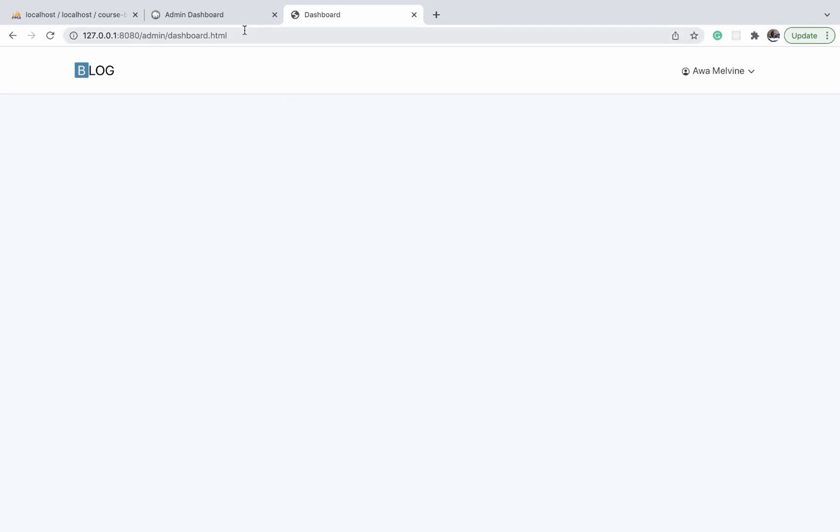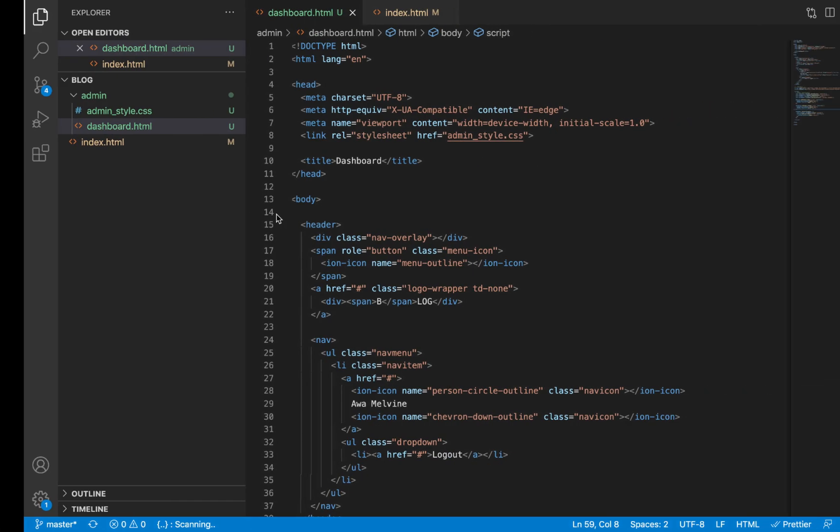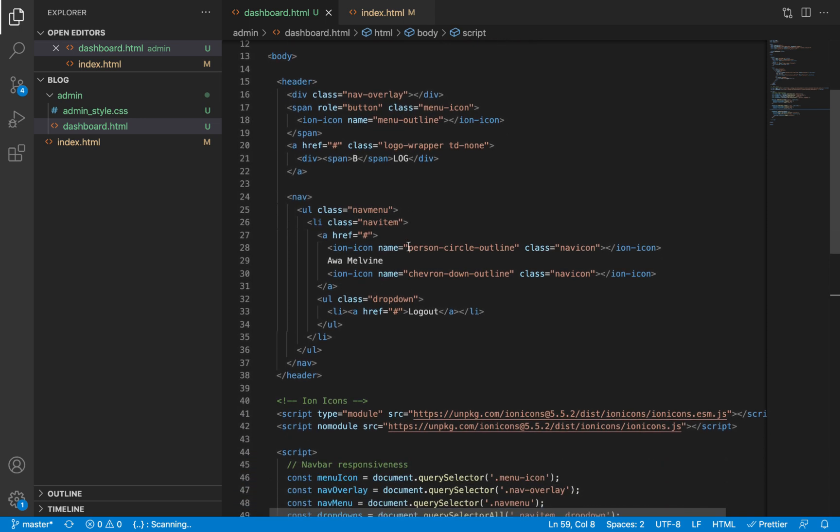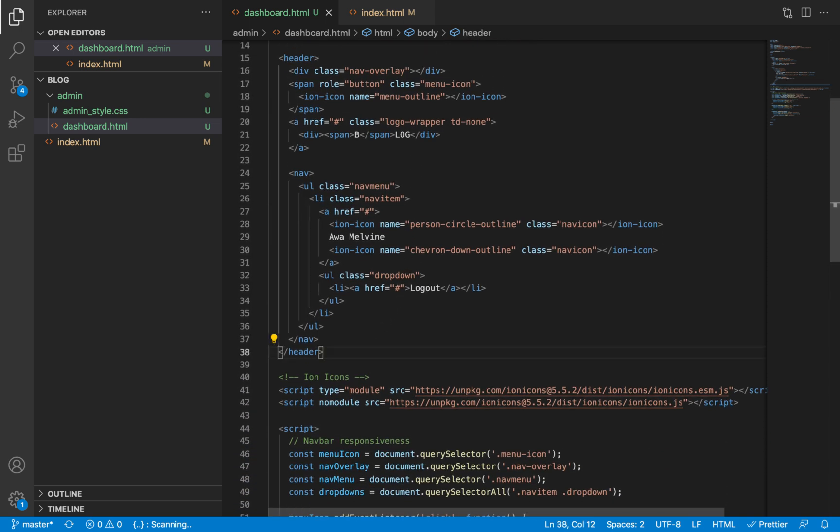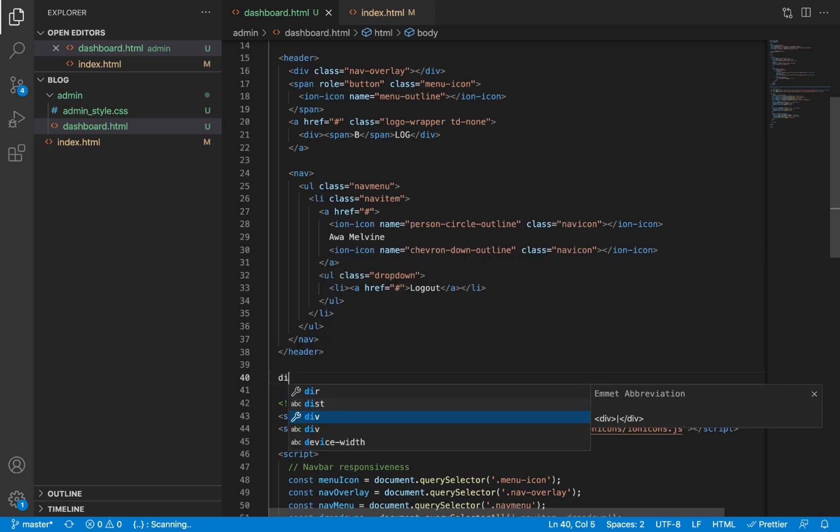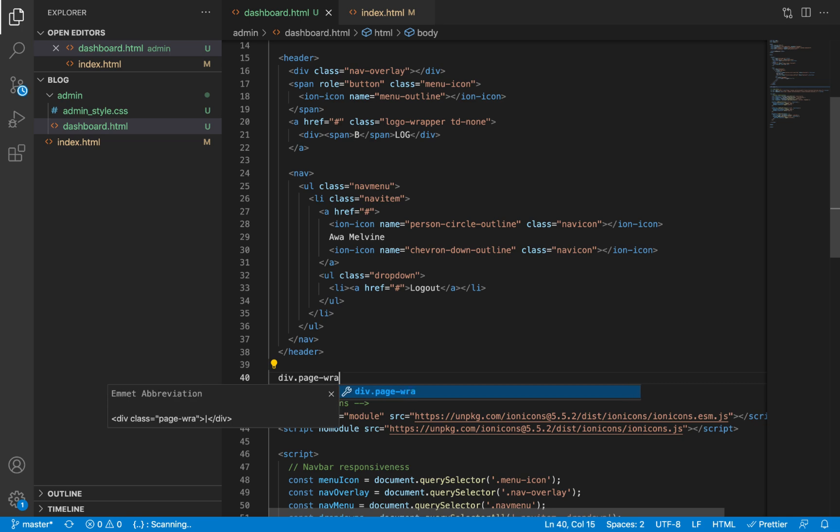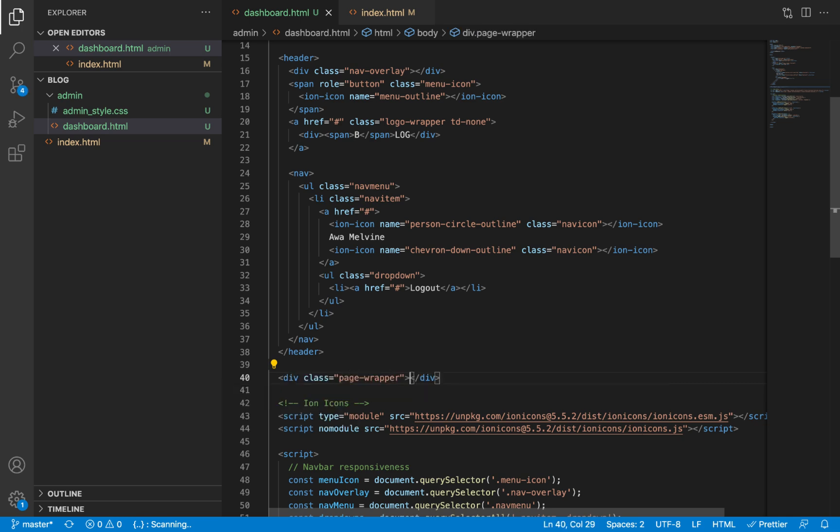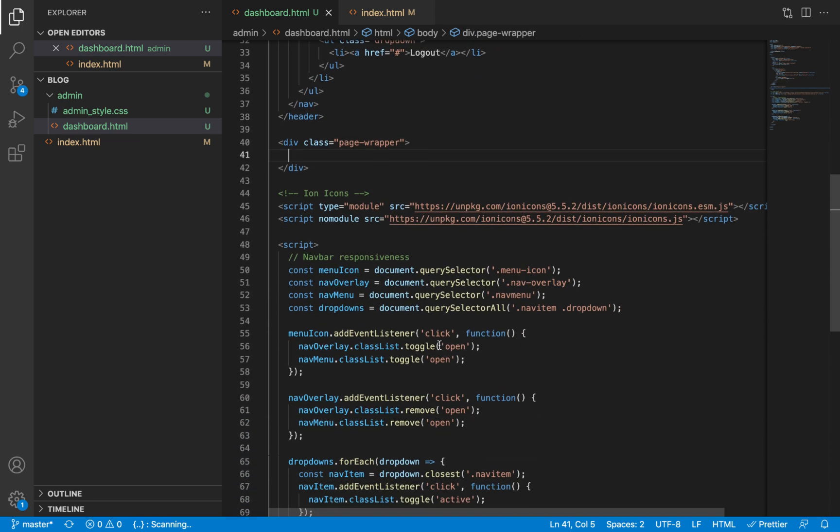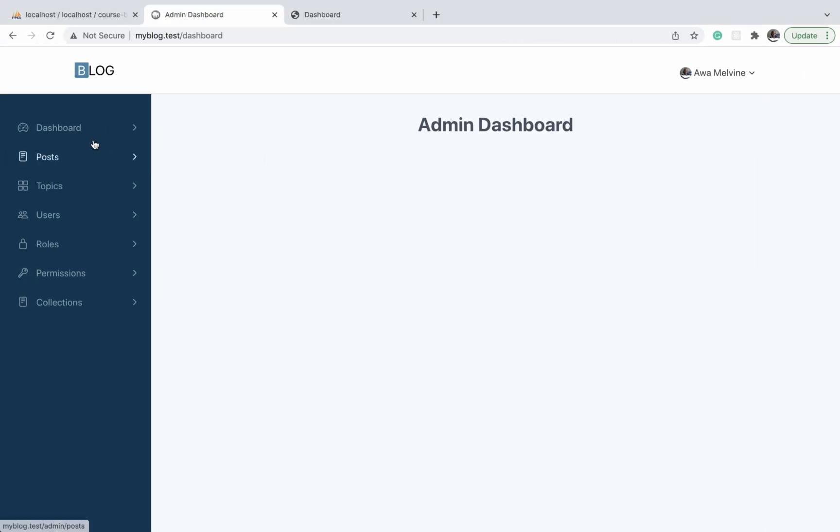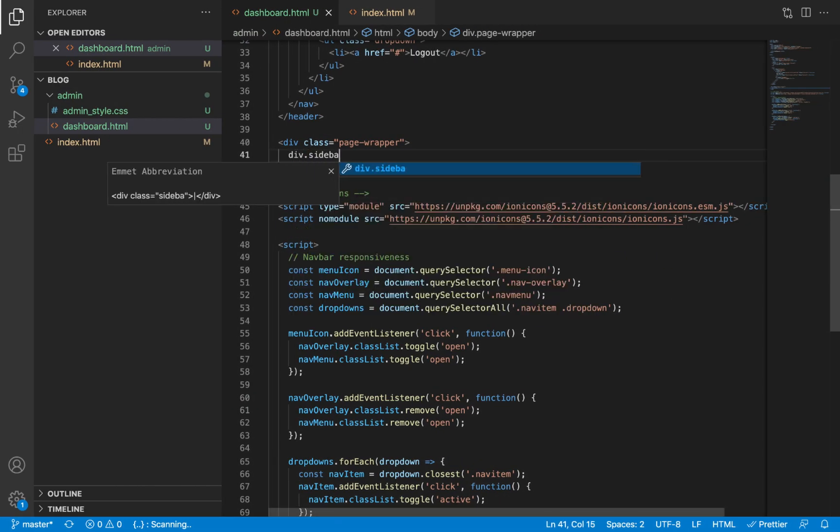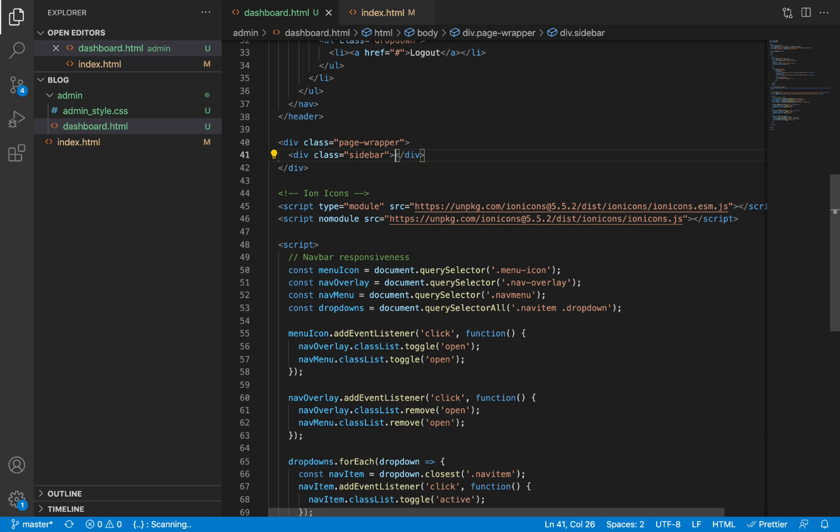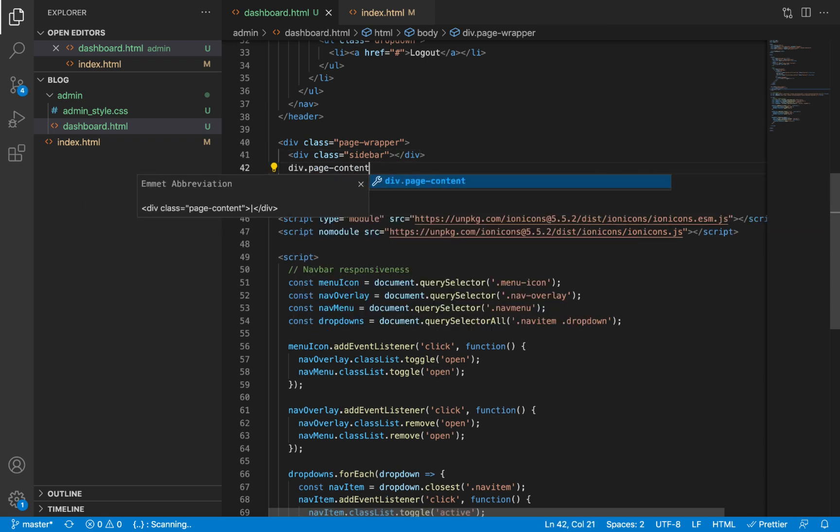Let's refresh again and this looks good. Now the next step is to define the HTML for the sidebar as well as the page content. Let's go again to our dashboard.html file, and immediately after the HTML for the header we're going to create a div and give it a class of page wrapper. This is going to wrap all the elements in the admin page, which include mainly the sidebar and the page content. So we'll create a div with class sidebar and another with class page content.